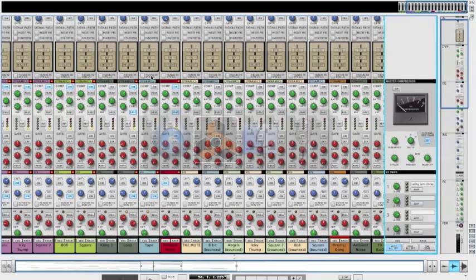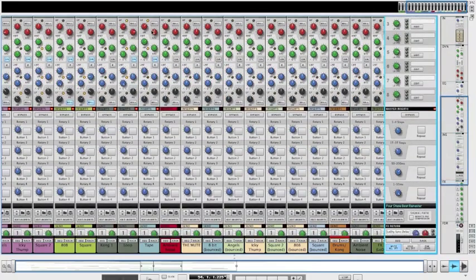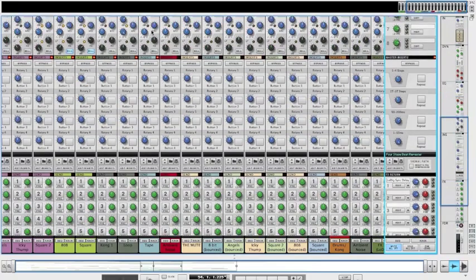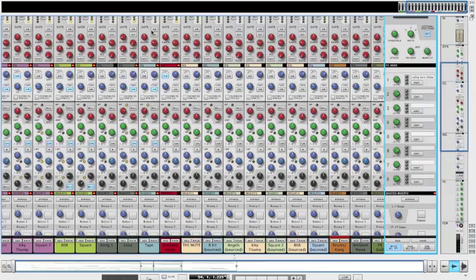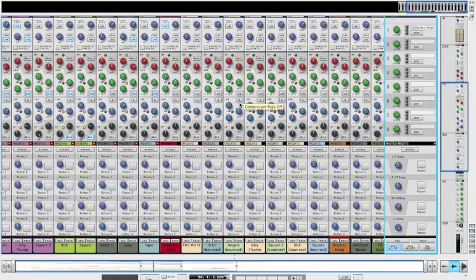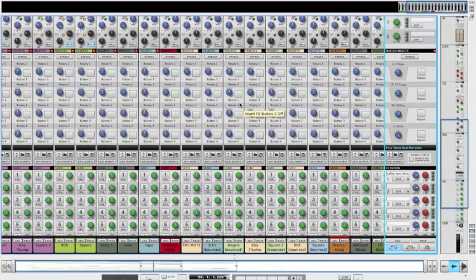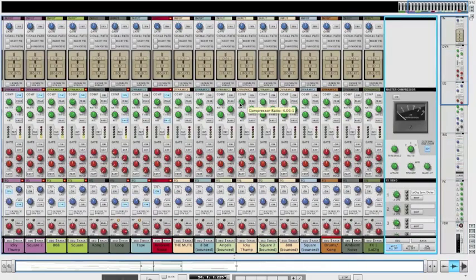What's up everybody, this is Loop Community Reason trainer Carlos Ramirez. This tutorial is a continuation on the track that I've been working through with you guys. The last video we did was an intro to mixing, and today we're going to talk about bouncing your stems or bouncing your tracks.